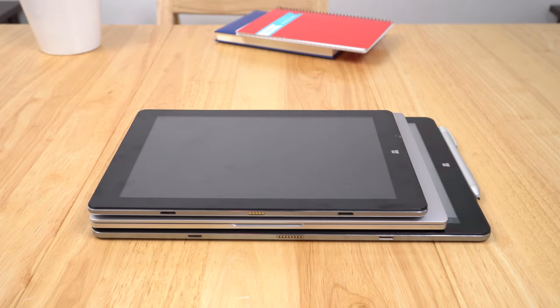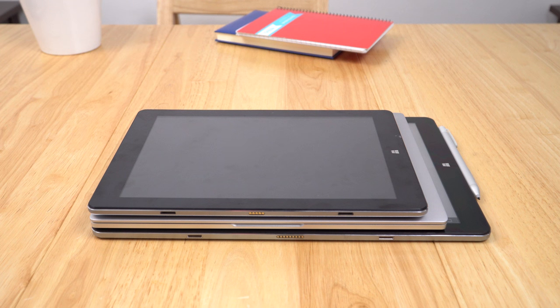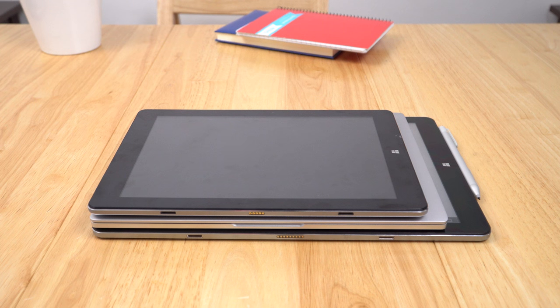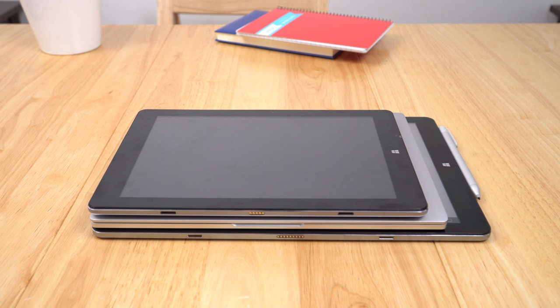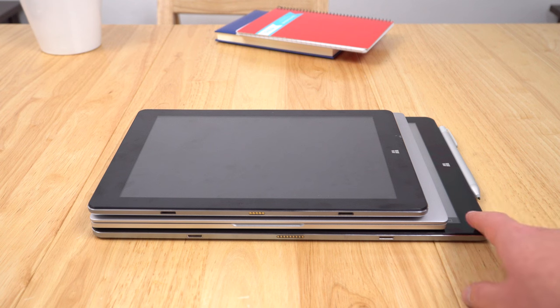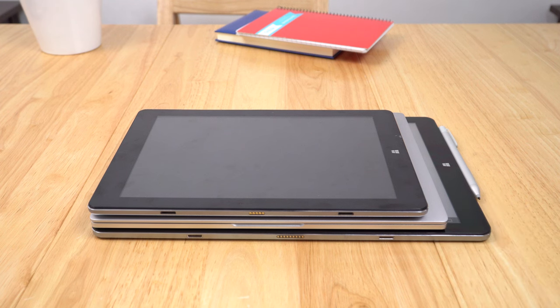Here is a very quick size comparison, so the tablet on the top is the Chuwi VI10 Plus at 10.8 inches, that's also a 3x2 ratio screen. Below that is my Mi Notebook 12.5 inch and then of course we have the Chuwi HI13 which dwarfs them all, much larger at 13.5 inches.